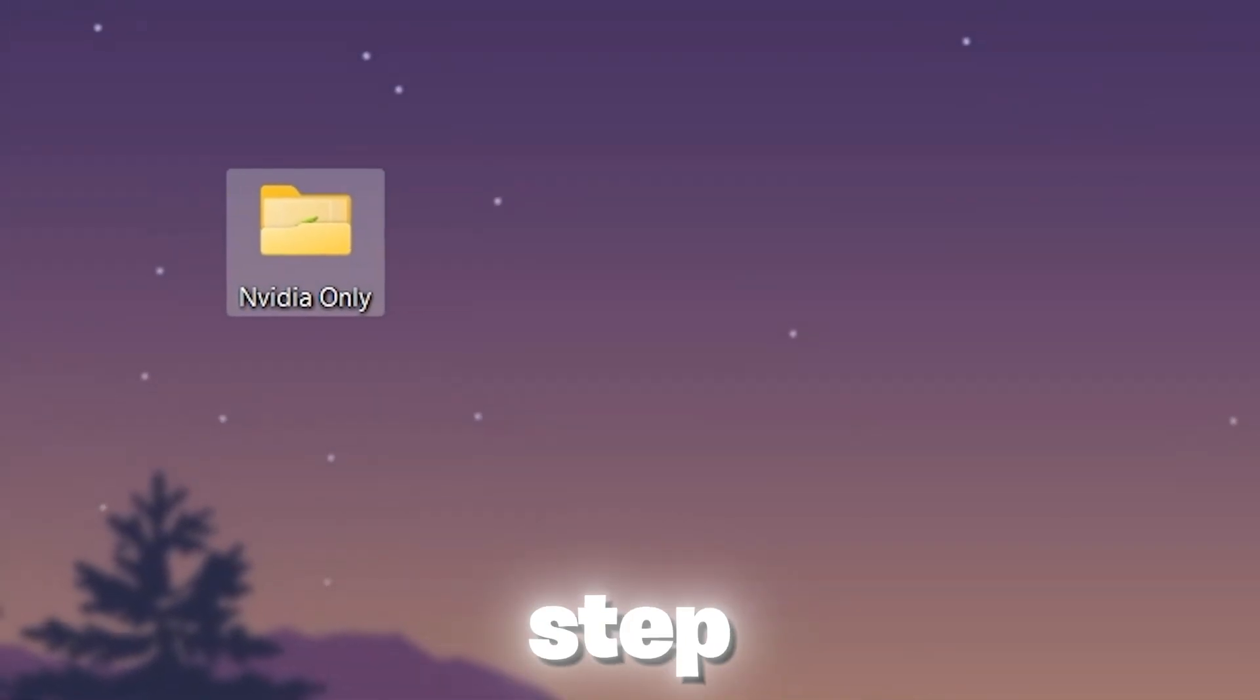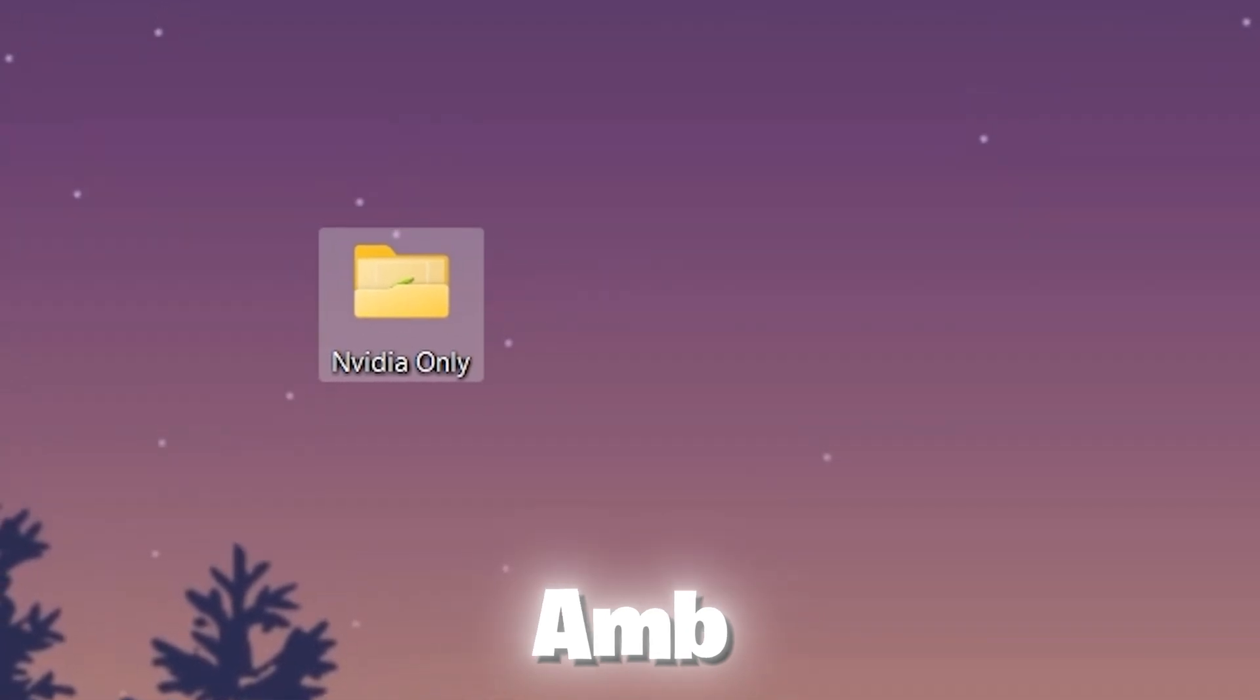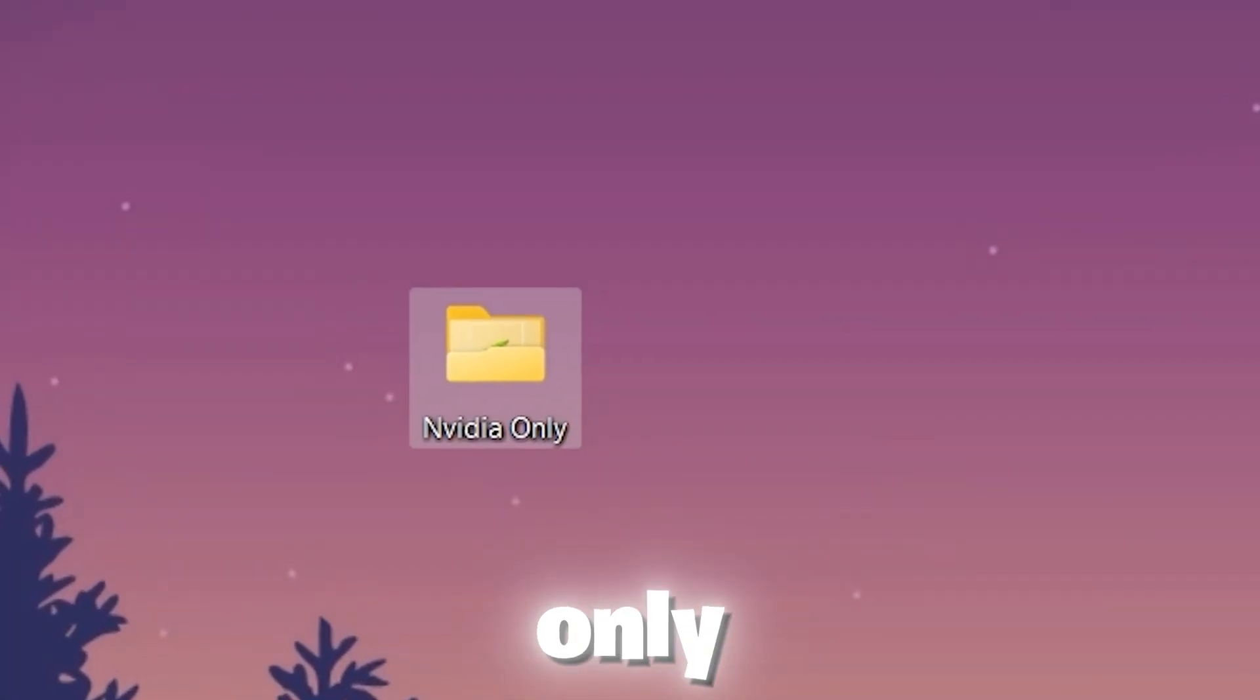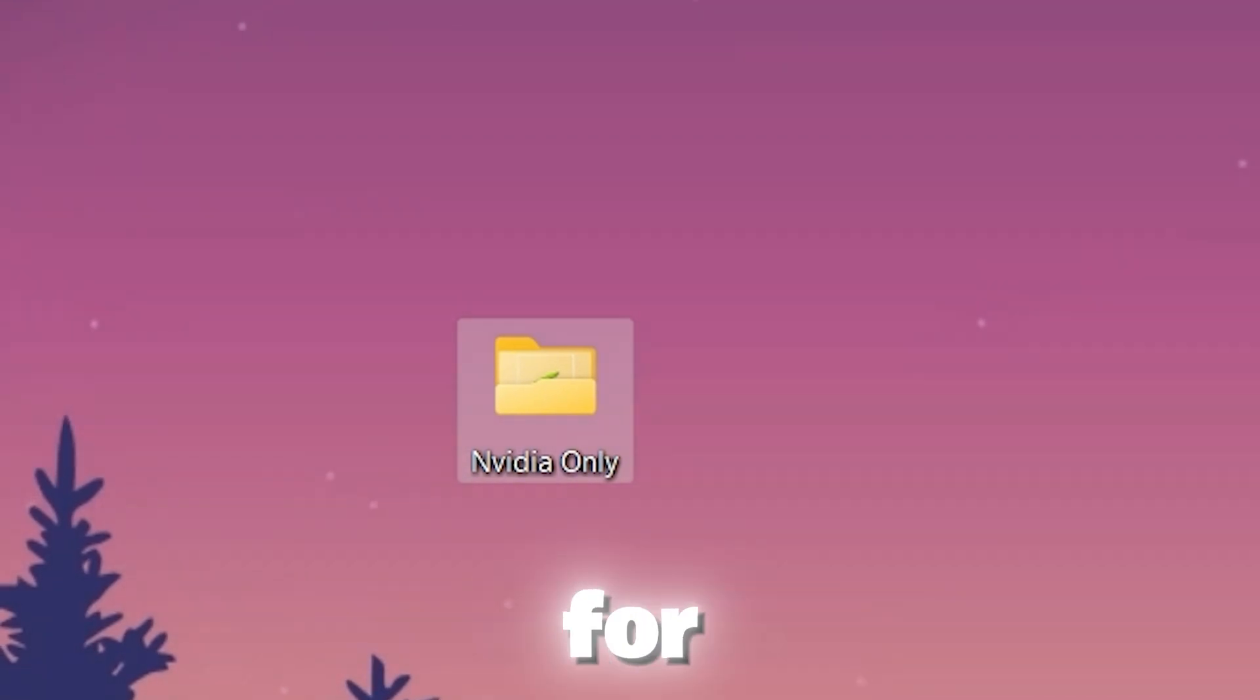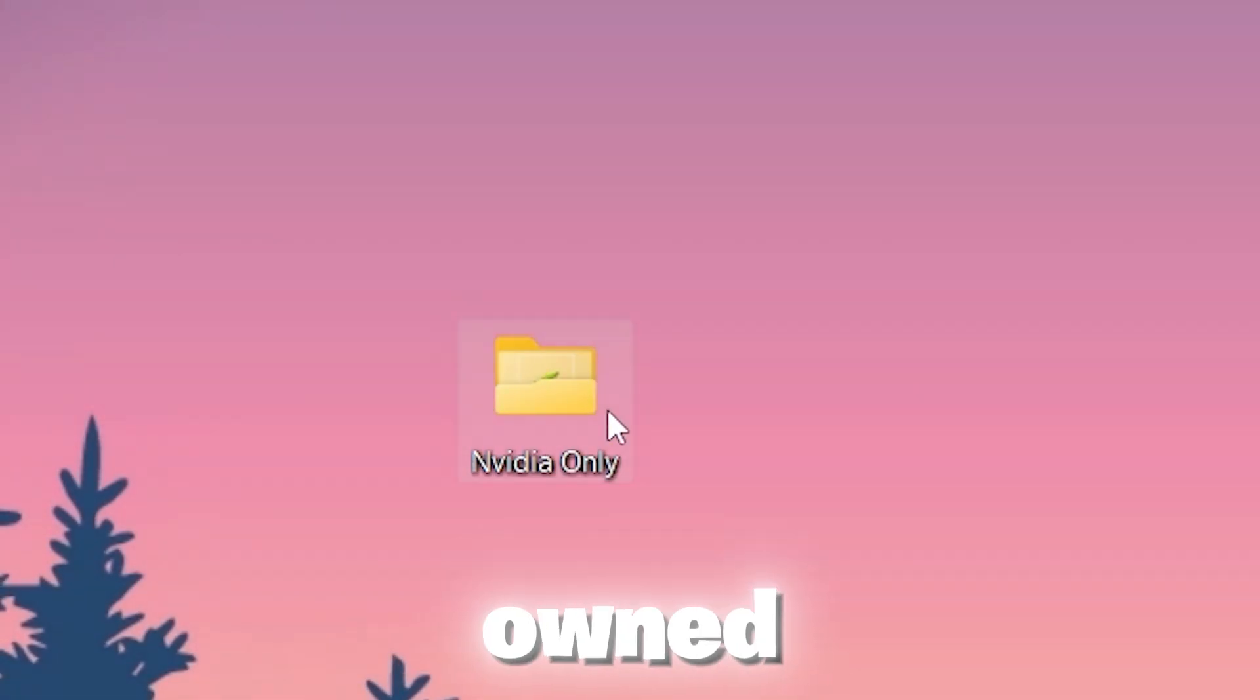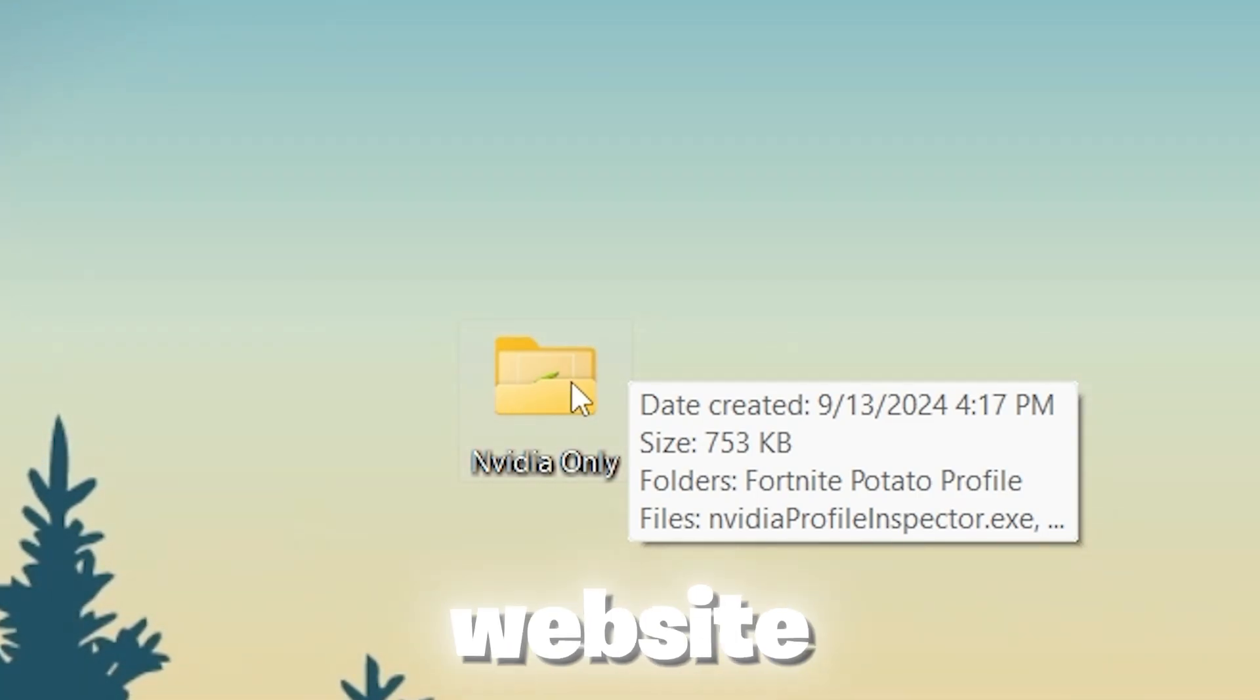But these steps only work for Nvidia users. If you have AMD, you can skip this step and only follow the first step. For Nvidia users, open up this folder that is Nvidia only and you will get it from the link in the description from my website.